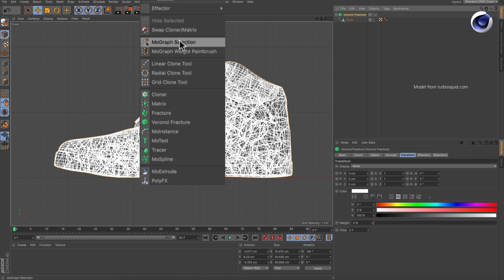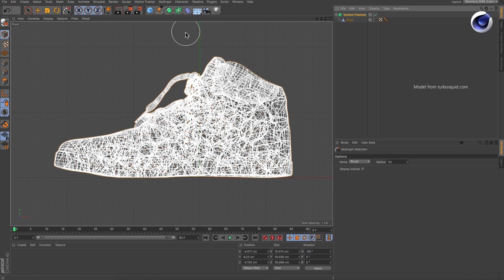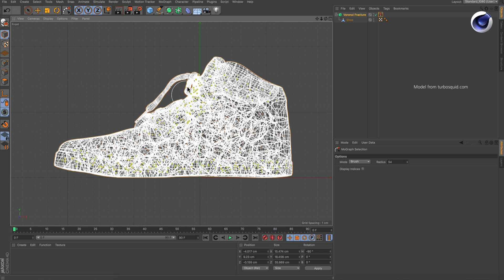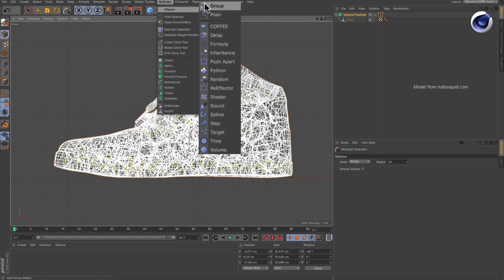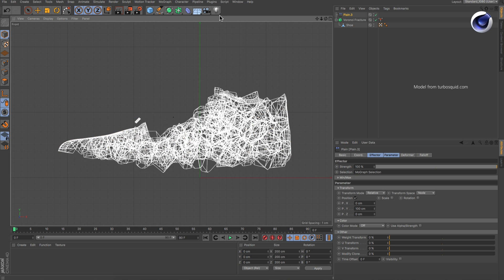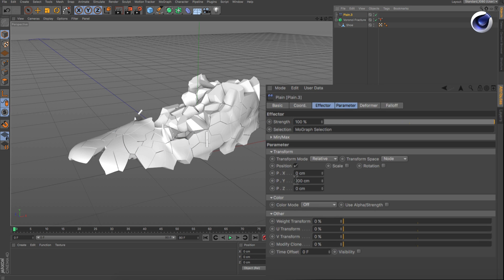First, make a MoGraph selection for the set of clones you want to colorize equally. Then, add a plane effector and deactivate its effect on the fragment's positions.